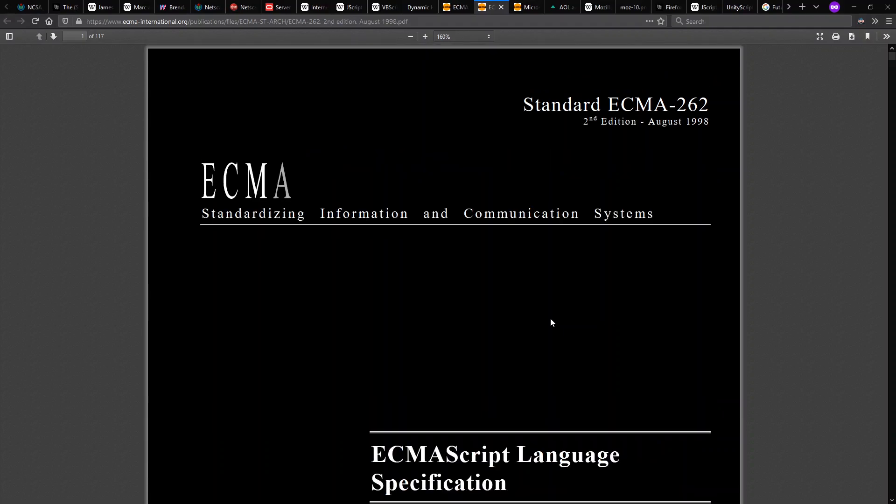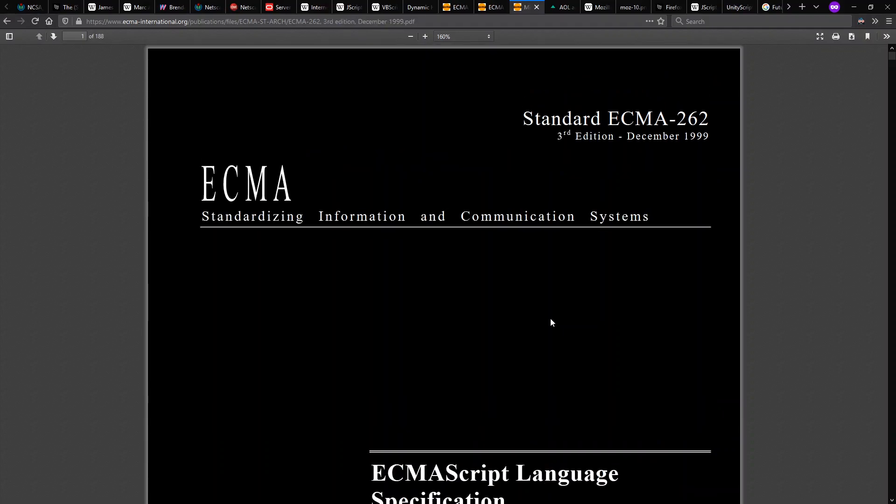In 1998, we get second edition. In 1999, we get third edition, including regular expressions and try-catch blocks, among other new features in the standard.